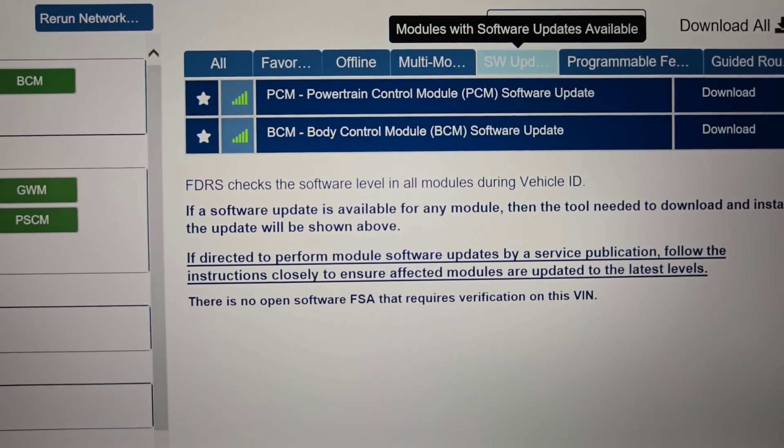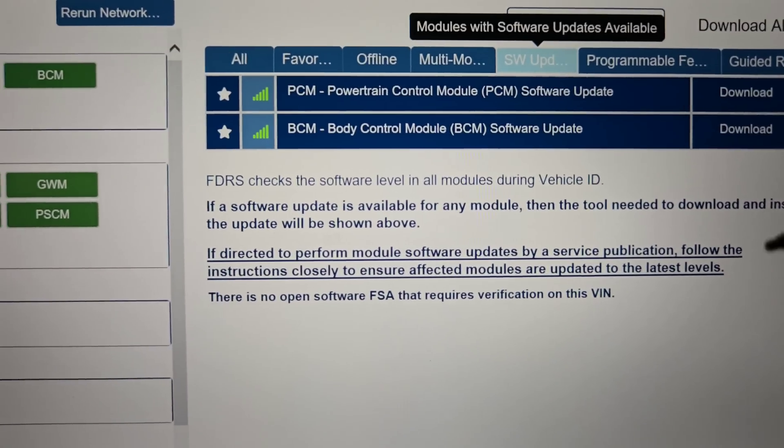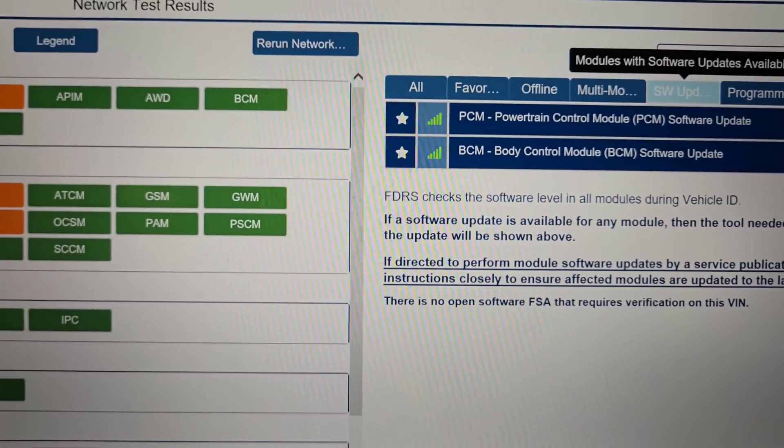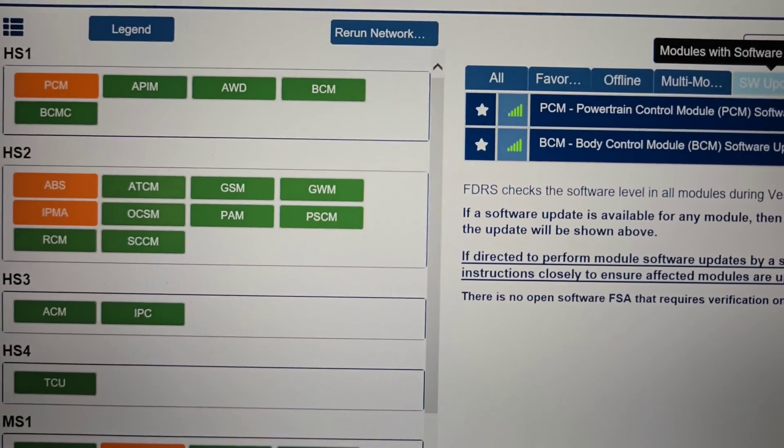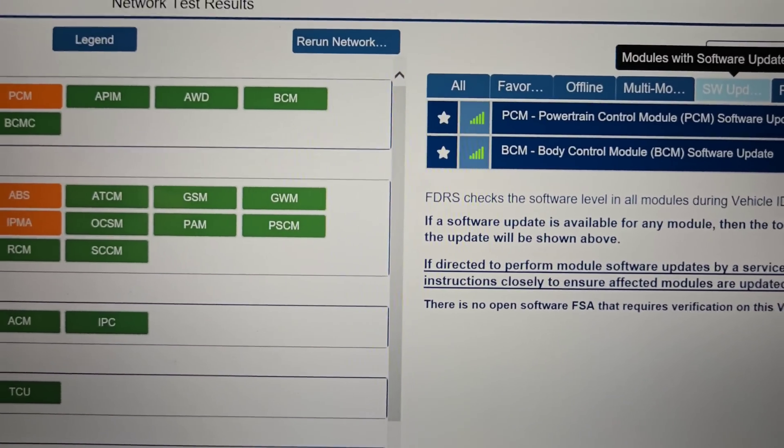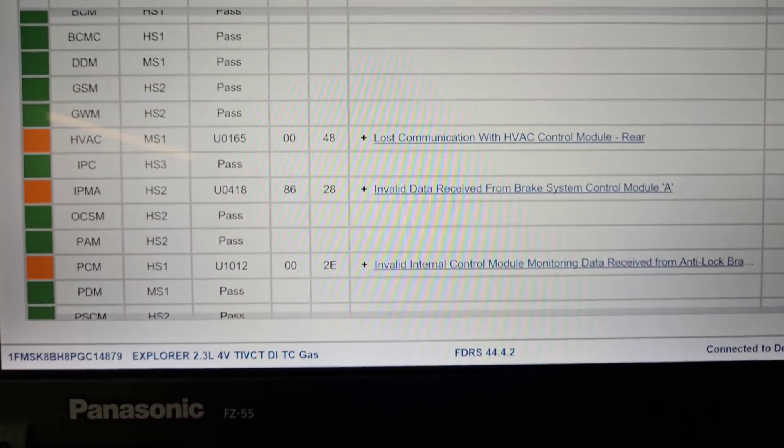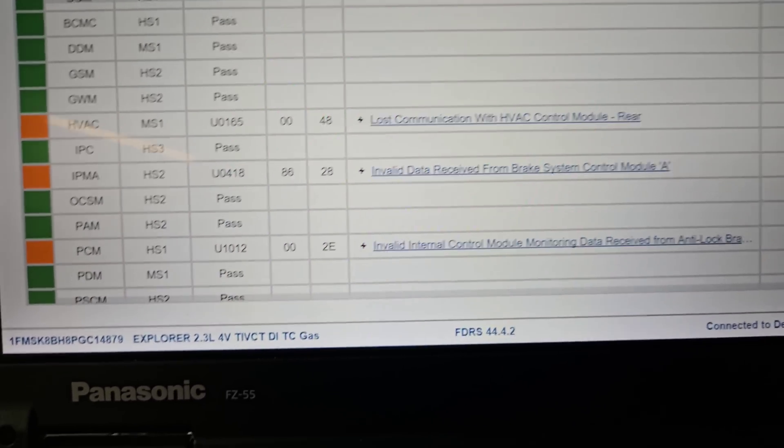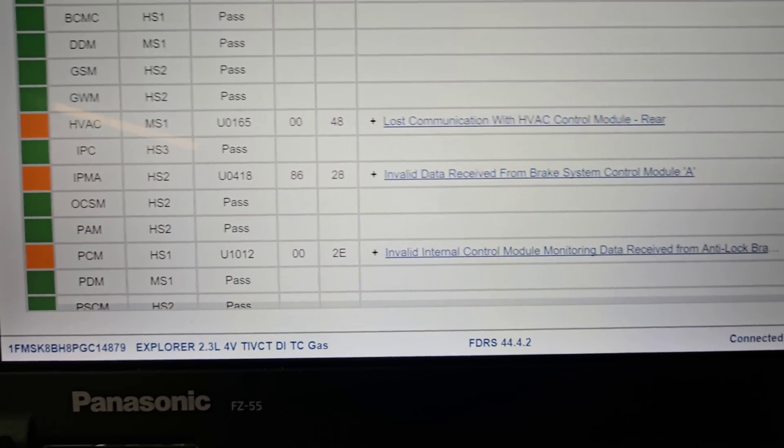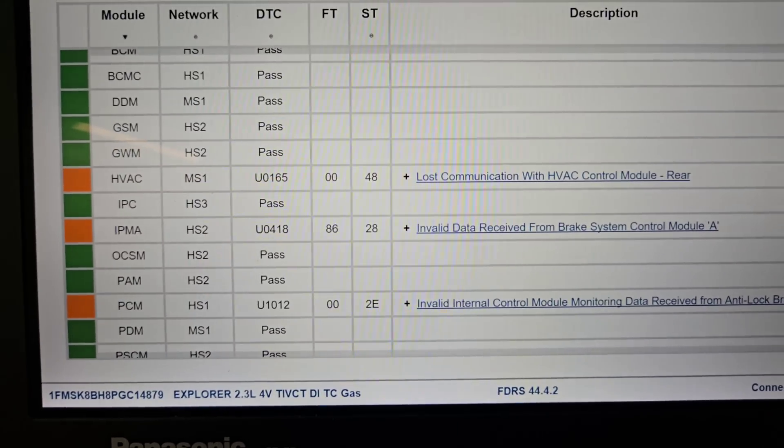So while I'm here doing what I need to do to this truck, then I will go ahead and do the software update. Oh, so these codes here, that was from earlier when I was messing with the park brake system. Clear that.